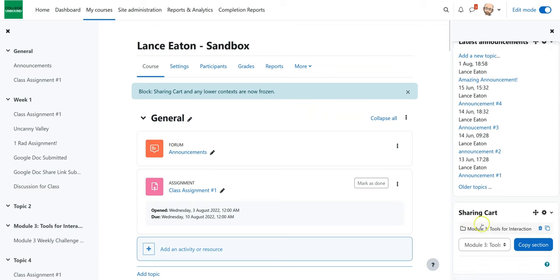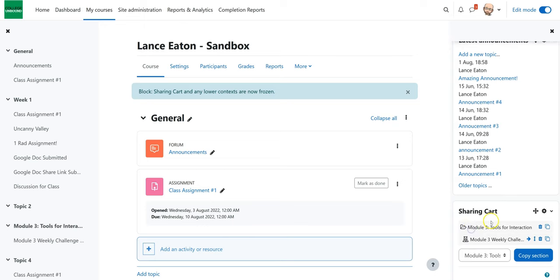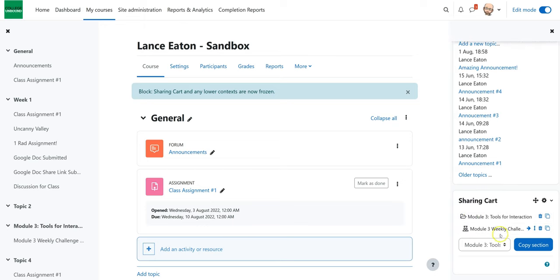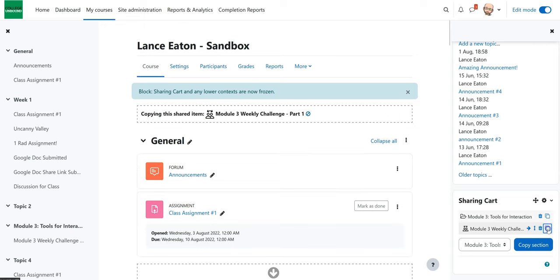And then it's going to show up here as a folder because that's what it is. Each section is a folder of materials. I'll click on it and it'll show me what I have within that folder. At this point, I can move it into another folder, move it in general within this area, delete it, or copy it. So if I want to copy it to course, I'm going to click on the copy button.